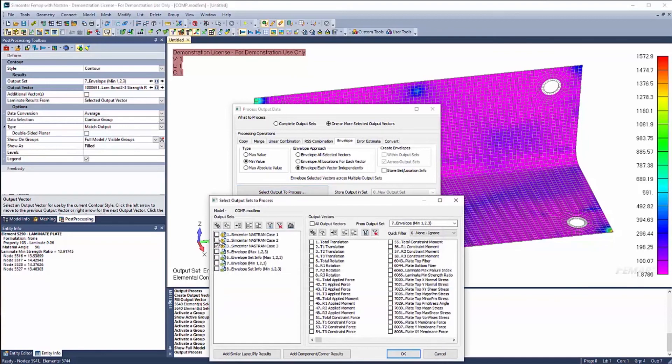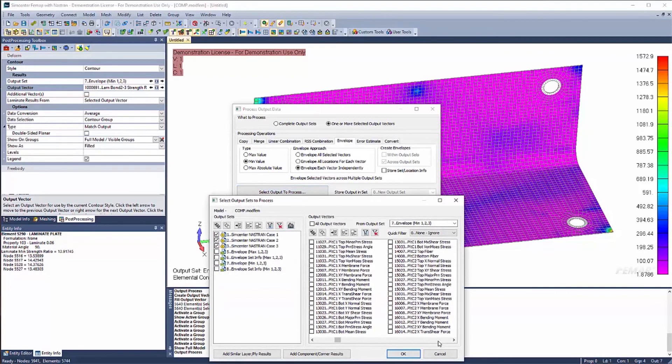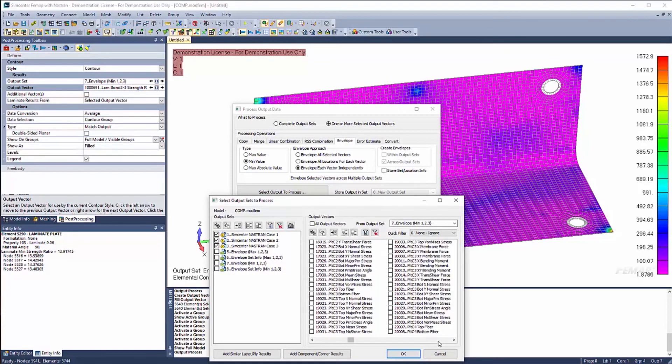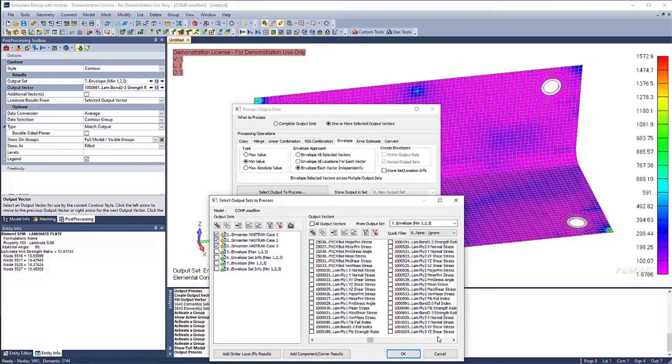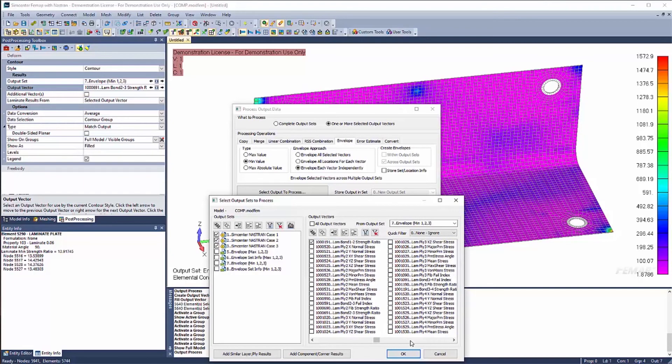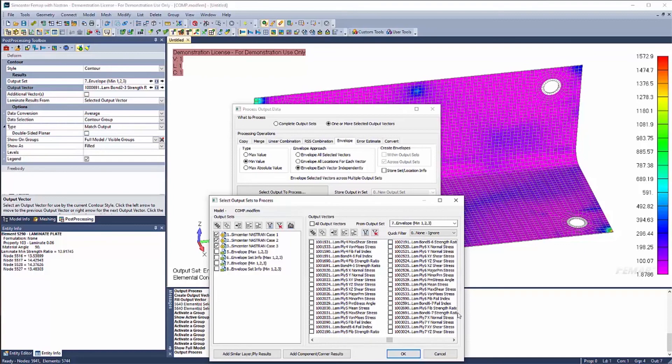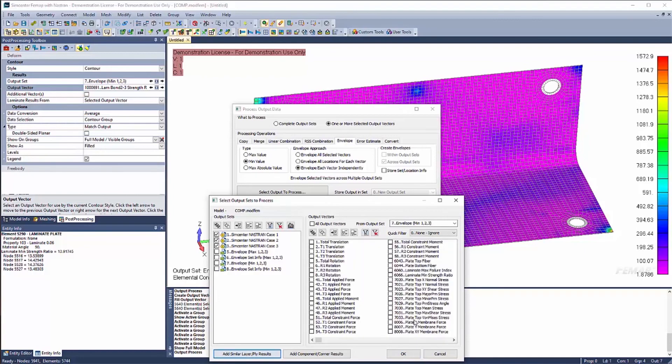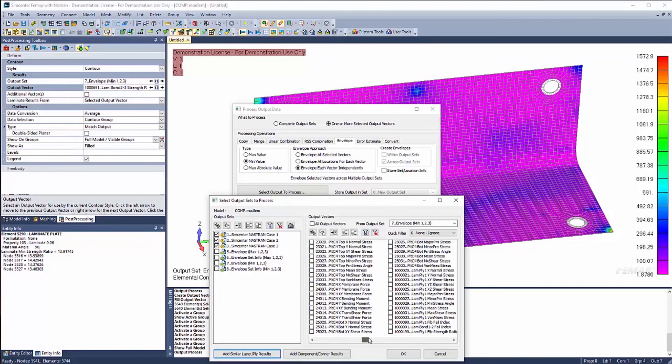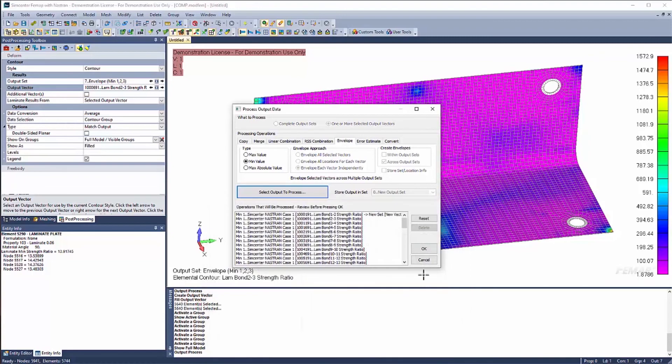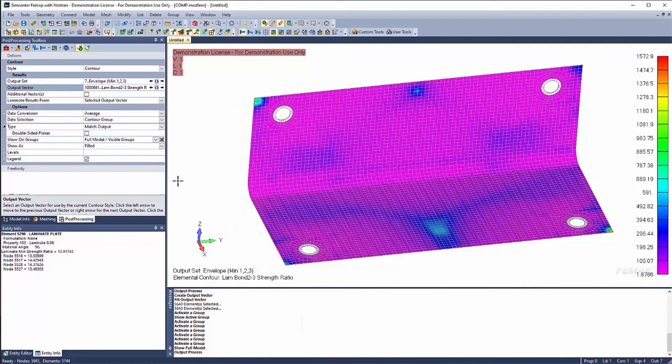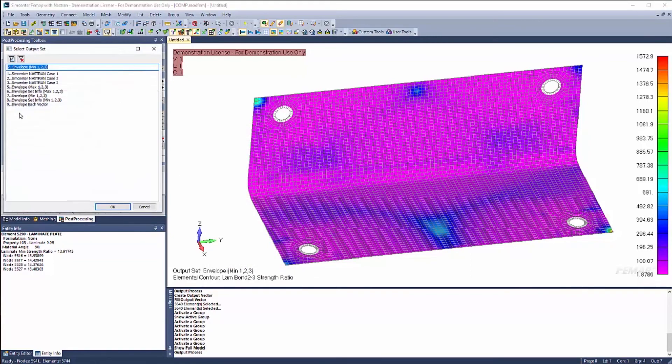In this case, let's go for our three cases. And let's grab our in between our 1 to strength ratio. Now it might be pain to go ahead and click all these, but there's a nice button right here. Add similar layer plies. It grabs all those as well.